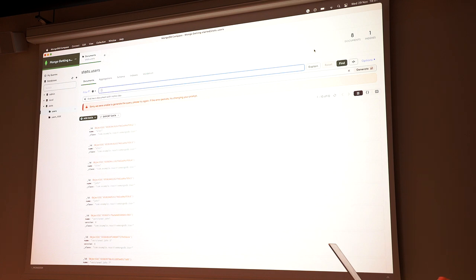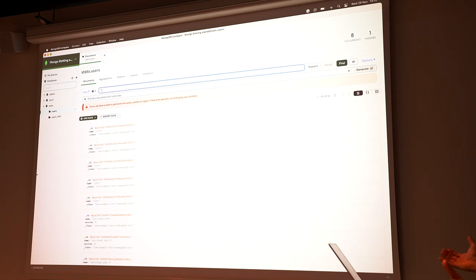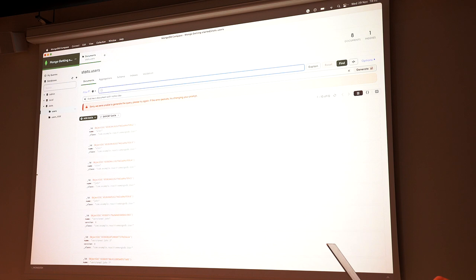Opening it up to more questions. Someone asks: when should you use MongoDB and when classical SQL? If you're setting up a new app, what are the deciding factors?